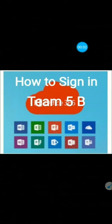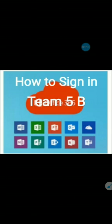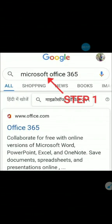Hello dear students, I hope most of you have already logged into your Teams 5B. Today I am going to tell you how to log in with the help of your desktop or laptop. Step one, you are going to write Microsoft Office 365 on Google search.